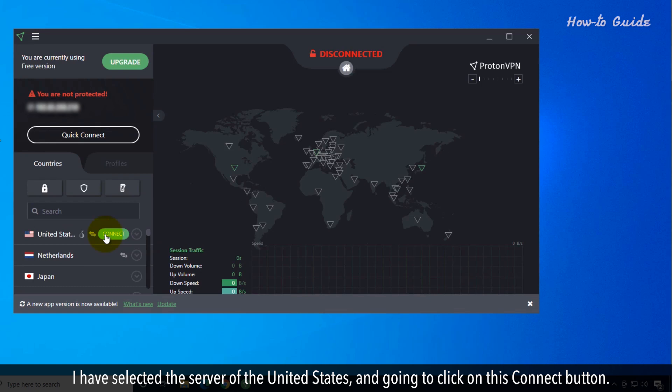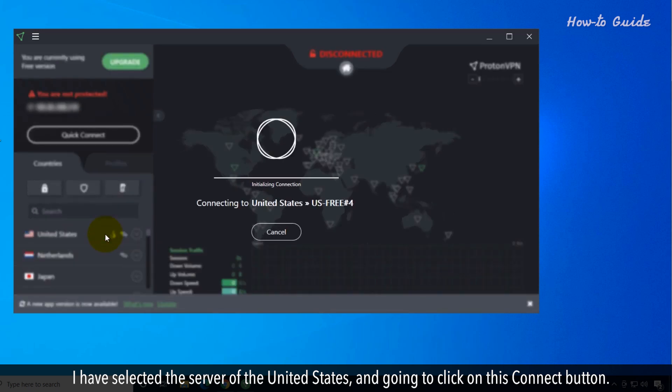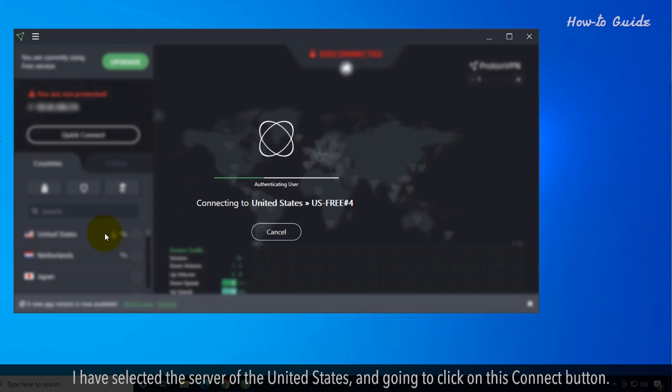I've selected the United States server and I'm going to click on the Connect button.